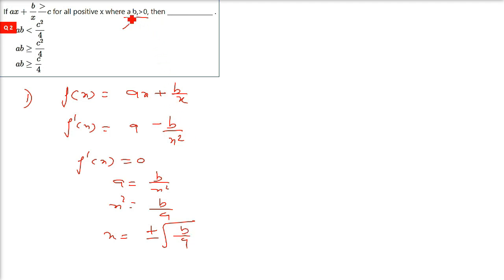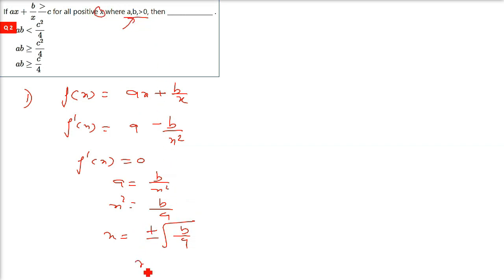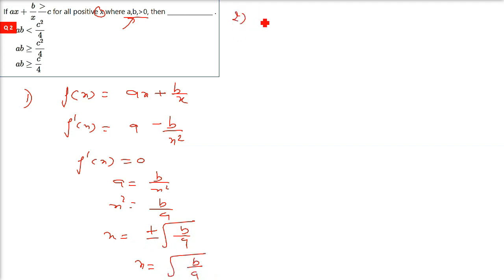However, the question states all positive x with a and b greater than 0, so we cannot take the negative root. Therefore x equals positive square root of b by a. This is done. Now we proceed to the double differentiation f''(x).